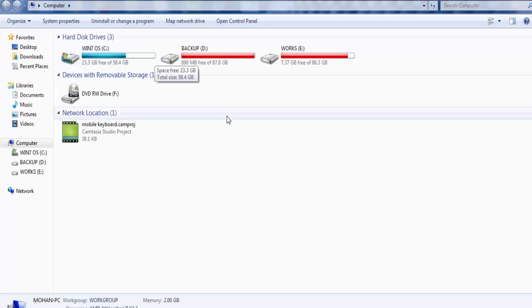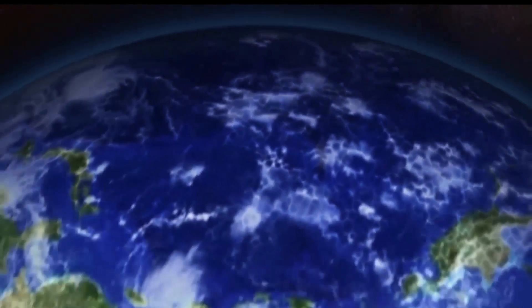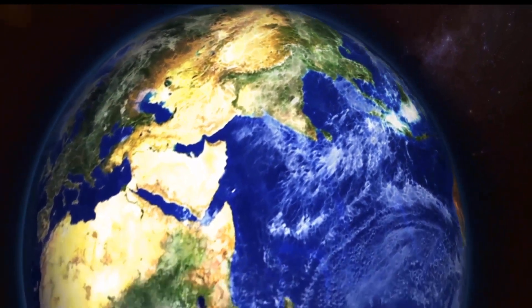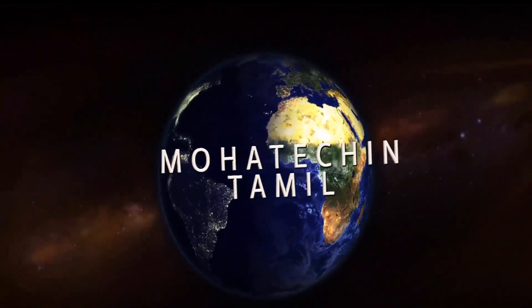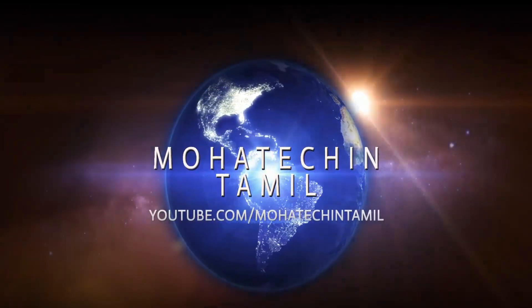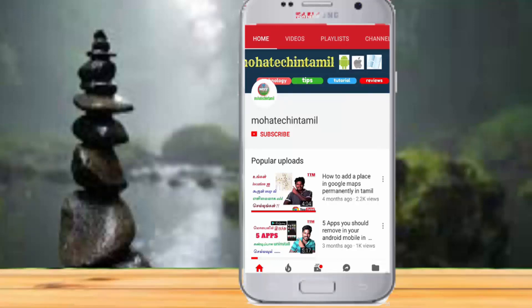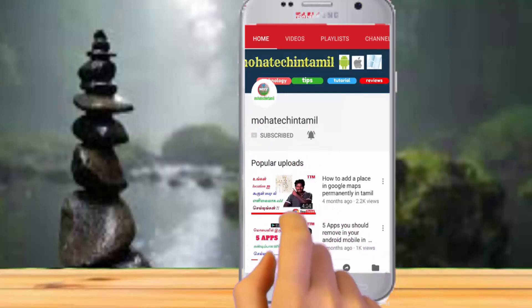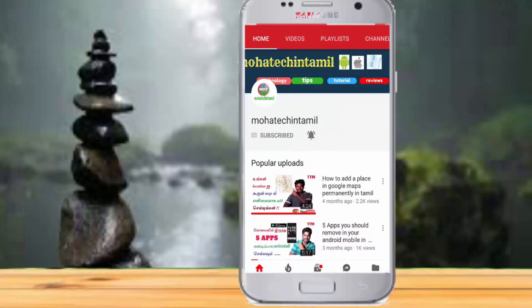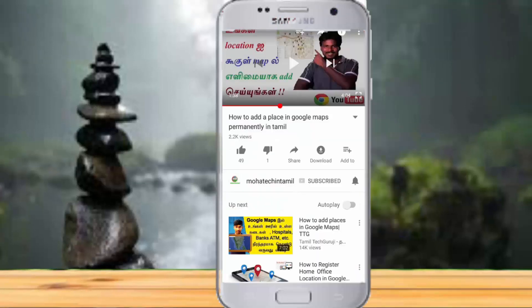If you like this video, please share the video. Subscribe to the channel and press the bell button. Let's get started. If you like this video, please press the like button.